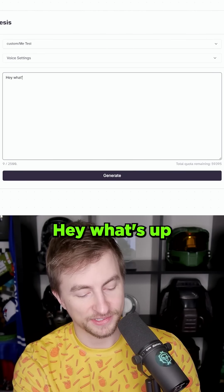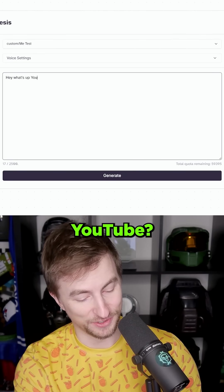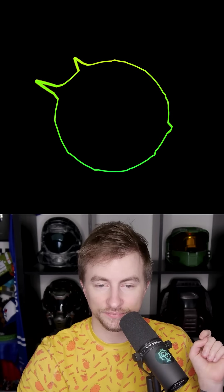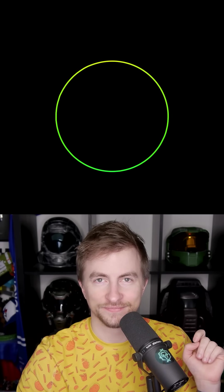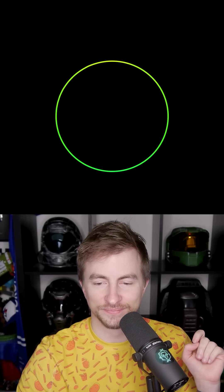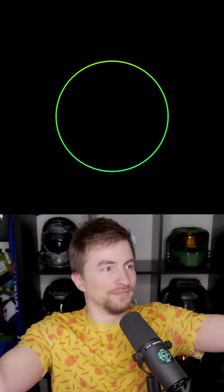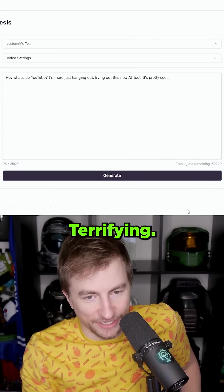Hey, what's up YouTube? Hey, what's up YouTube? I'm here just hanging out, trying out this new AI tool. It's pretty cool. Terrifying.